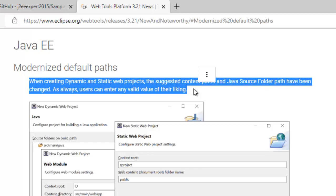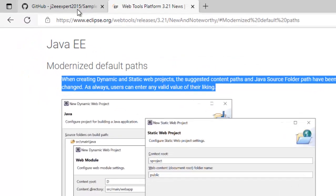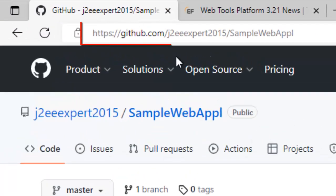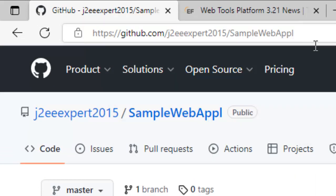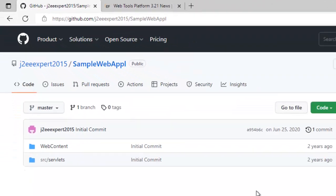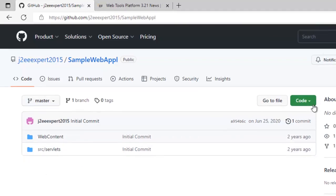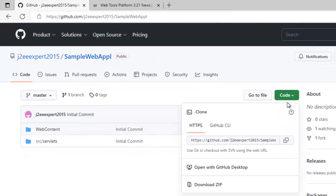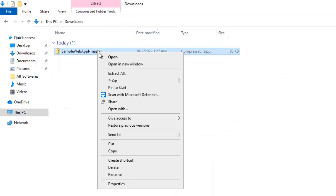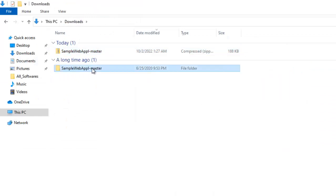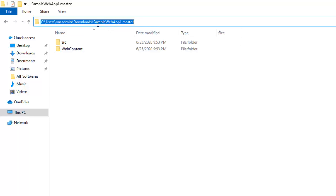I will demonstrate this scenario with a version prior to 2021-03, which is Eclipse Photon, and also another version which is later, that is 2022-06. Now let me download a sample web project from github.com/j2expert2025/sample-webapp. It's my project following the old structure like source and webcontent. Let me download the code and extract it. Here the code is downloaded, right click extract here.